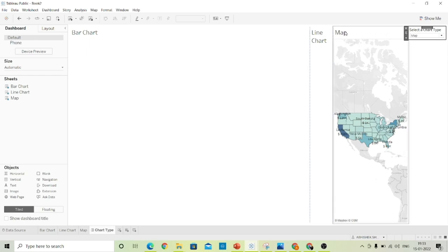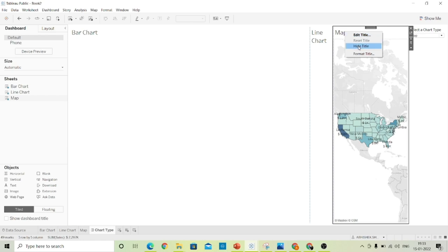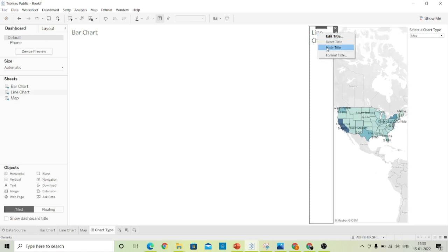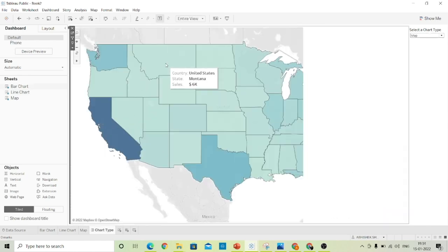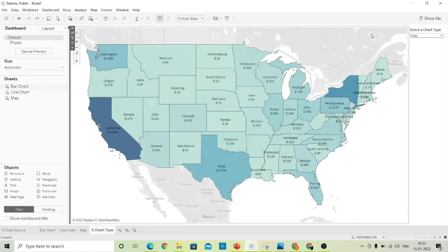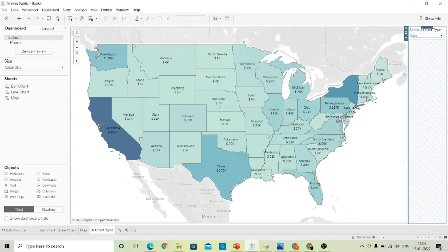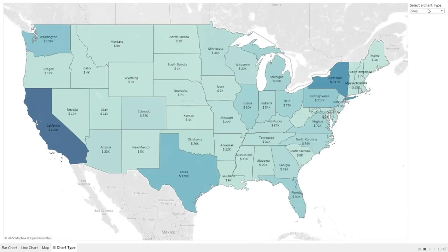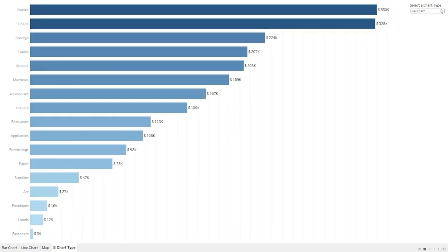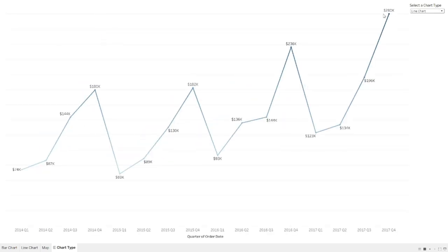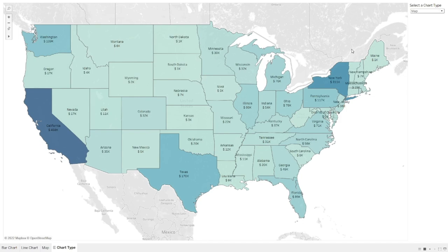The next step is to hide the titles of each visual. By hiding the titles, we can see a single visual at a time on our dashboard. Now, selecting Bar Chart we can see a bar chart, selecting Line Chart we can see a line chart, and selecting Map we can see the map.